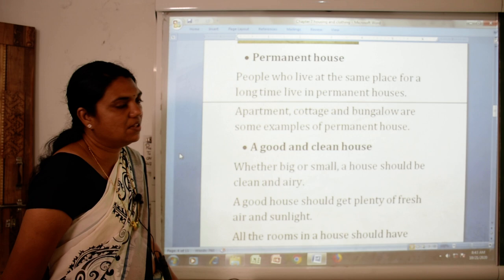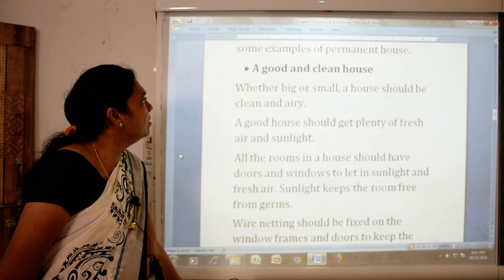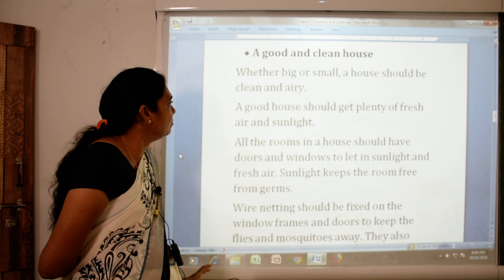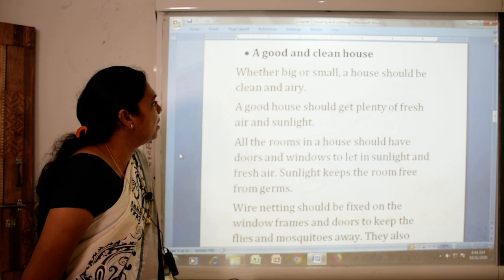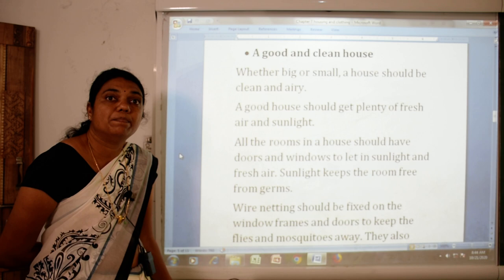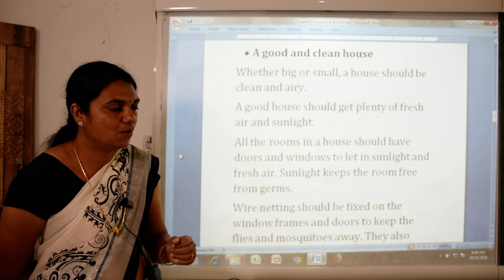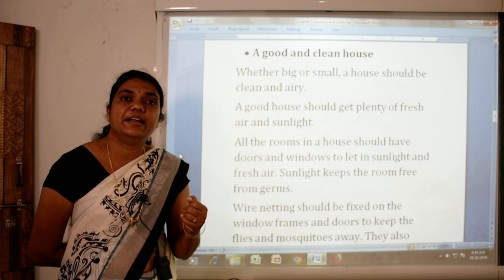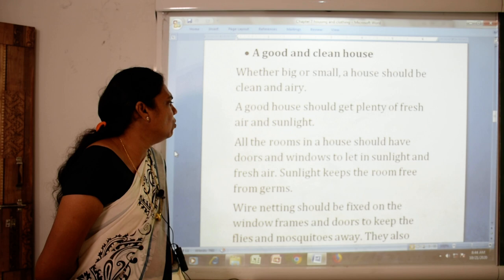The next topic of the lesson is a good and clean house. Whether big or small, a house should be clean and airy. A good house should get plenty of fresh air and sunlight. All the rooms in the house should have doors and windows to let in sunlight and fresh air. Sunlight keeps the room free from germs.